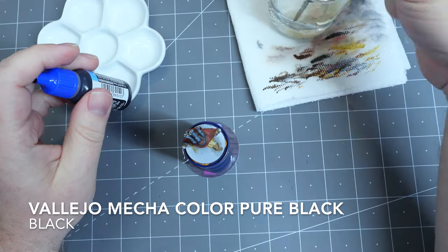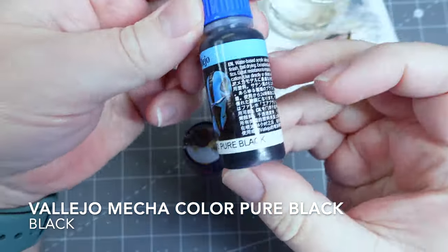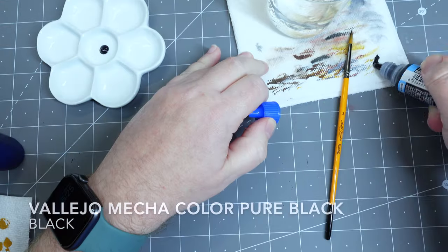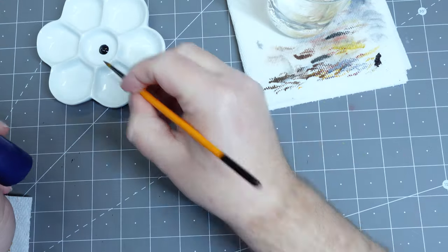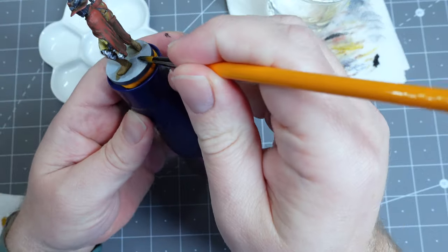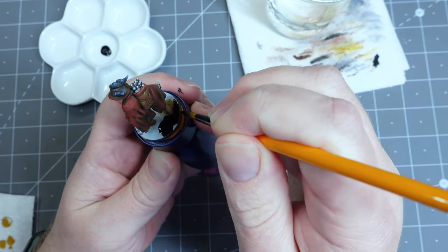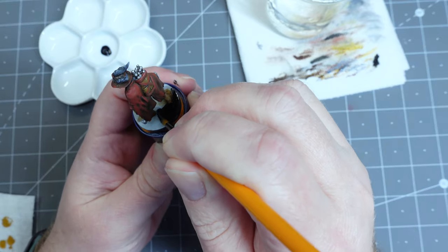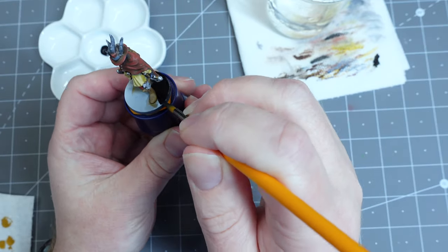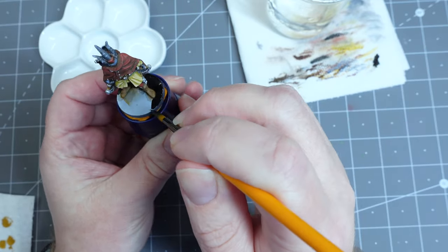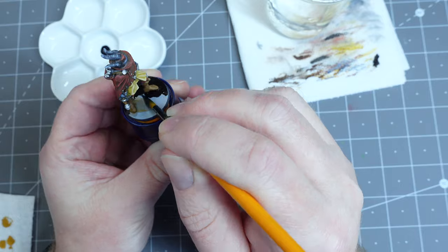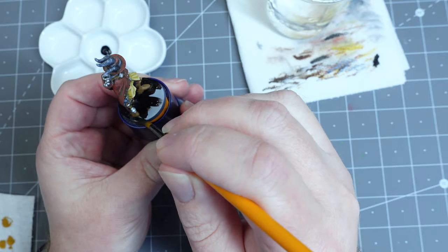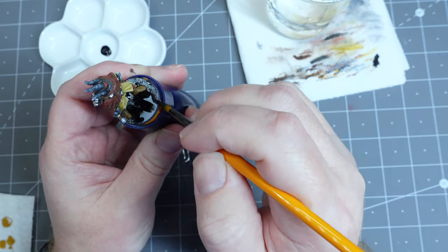Now to finish any model, you're going to want to paint the base. I'm choosing to paint this one black and I'm using Vallejo Mecha Color, which is a newer line from Vallejo that seems to not wear and scratch easily. And I'm using that on most of my bases now.